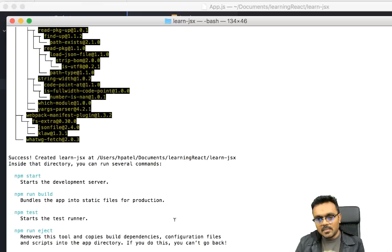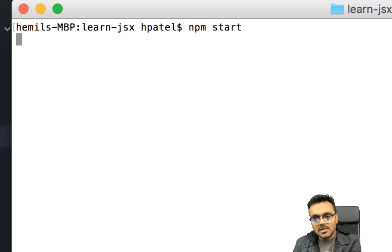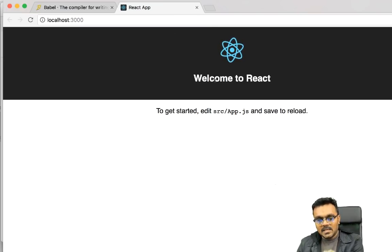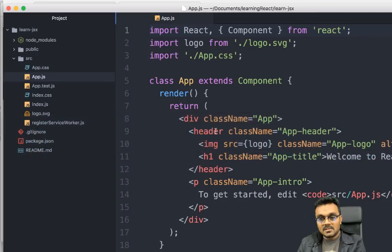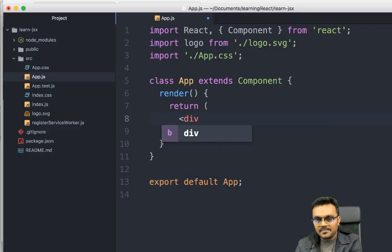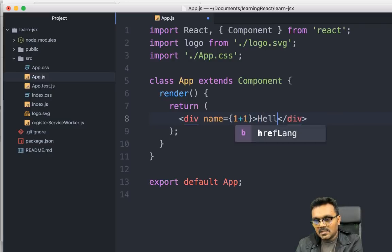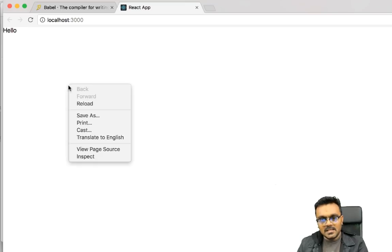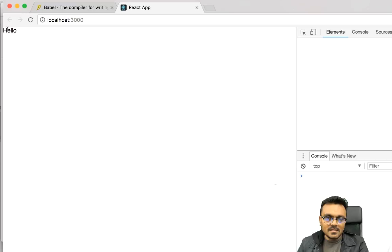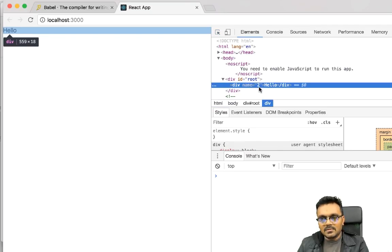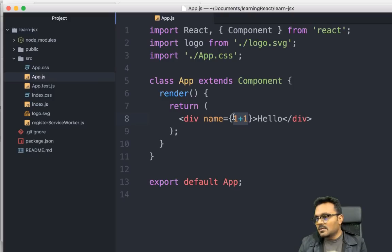In the source folder I have the main app component. If I compile the project by running 'npm start', it loads whatever is in the app component — the logo and text. I'll remove all of that and write our div with name equal to 1+1 and content 'hello', then save. It renders 'hello', and if I inspect this element in the console I can see div name equal to 2 — it transformed 1+1 into 2.